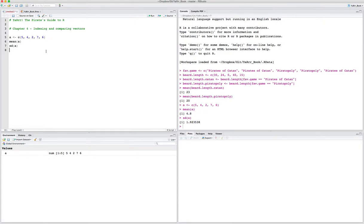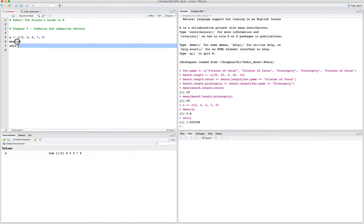But frequently when we have data sets, we're not going to want to calculate some summary statistic on just a part of the data. For example, what if I just wanted to get the mean of the first three values of this vector? Or imagine you have a large survey with data split by gender and you want to calculate the mean age separately for men versus women. To do that, we're going to use indexing of vectors.